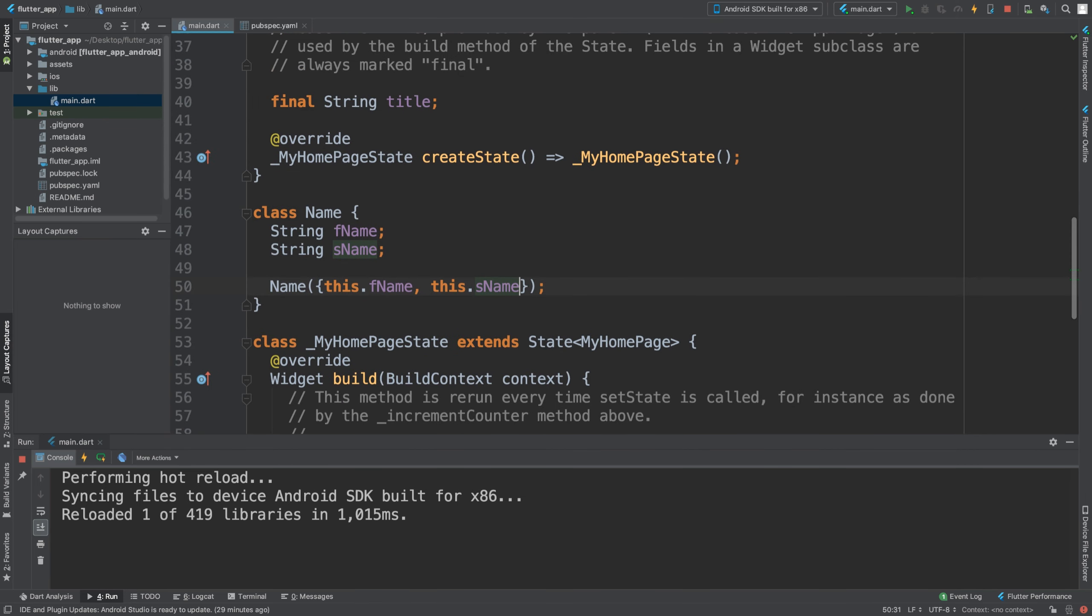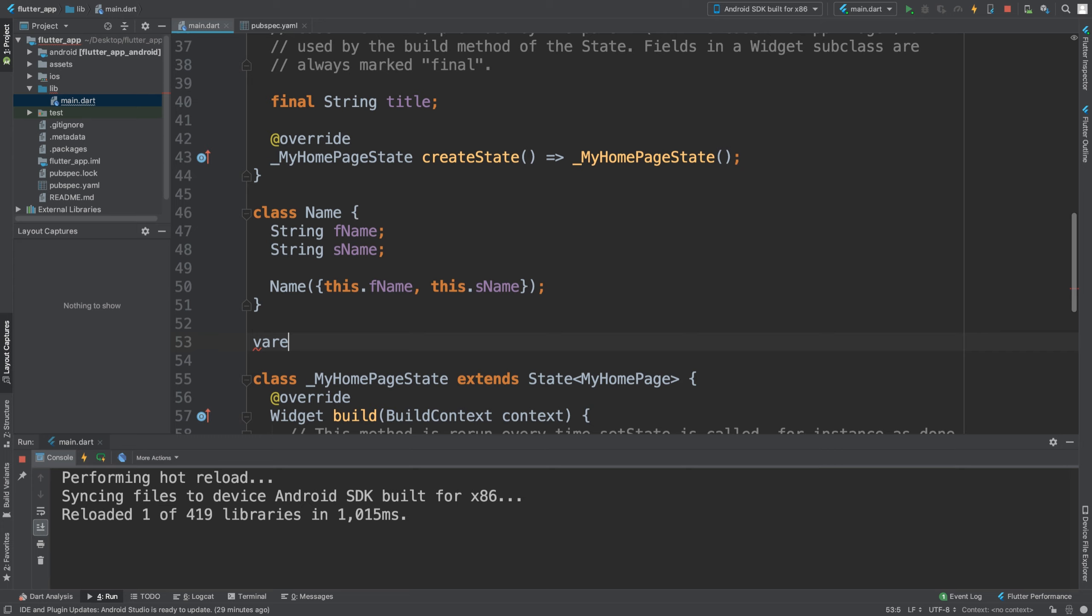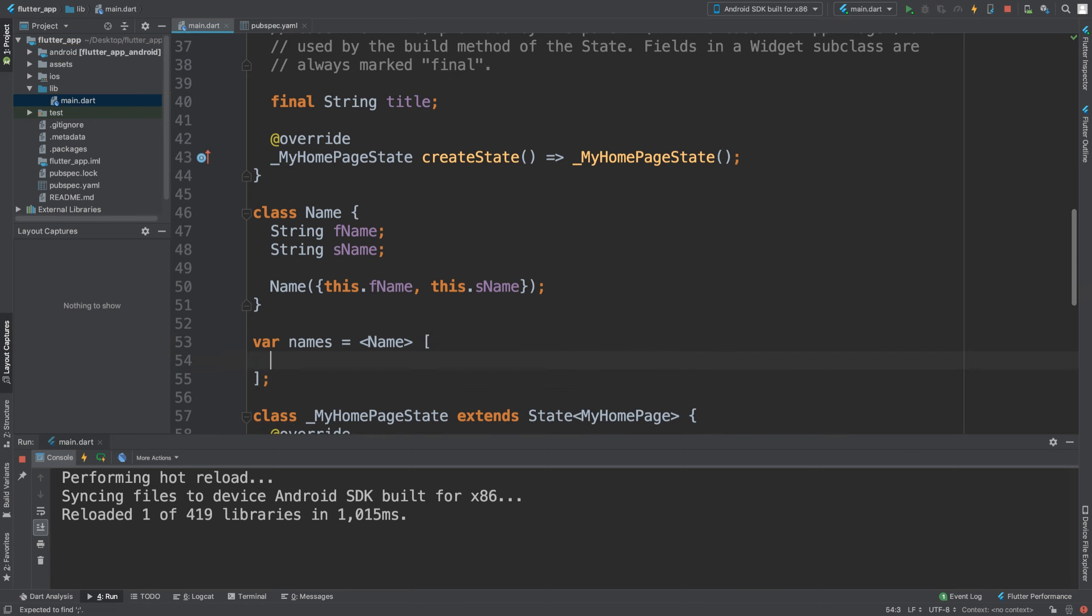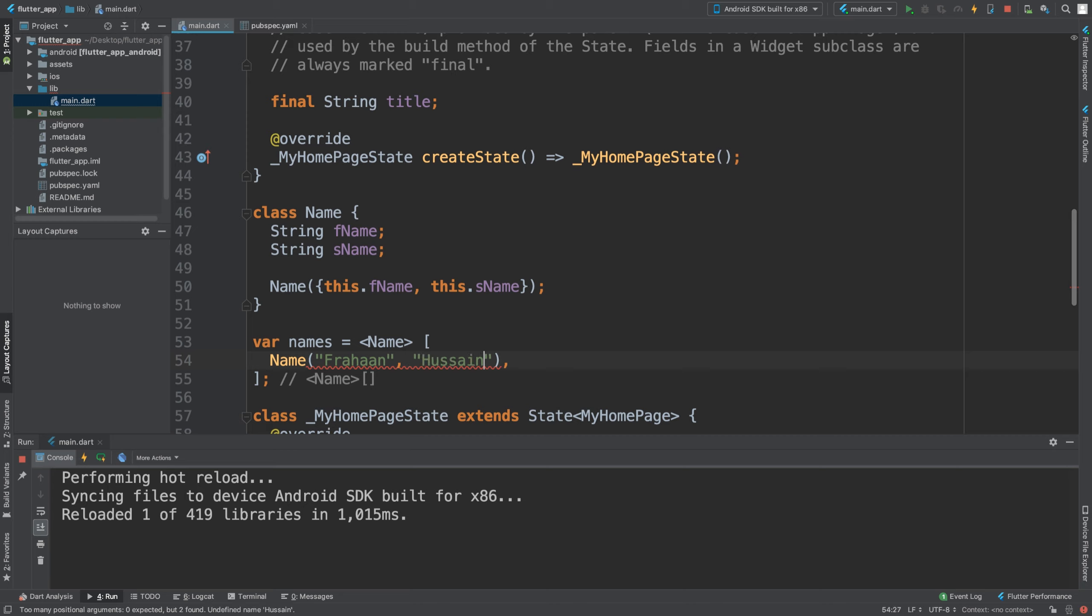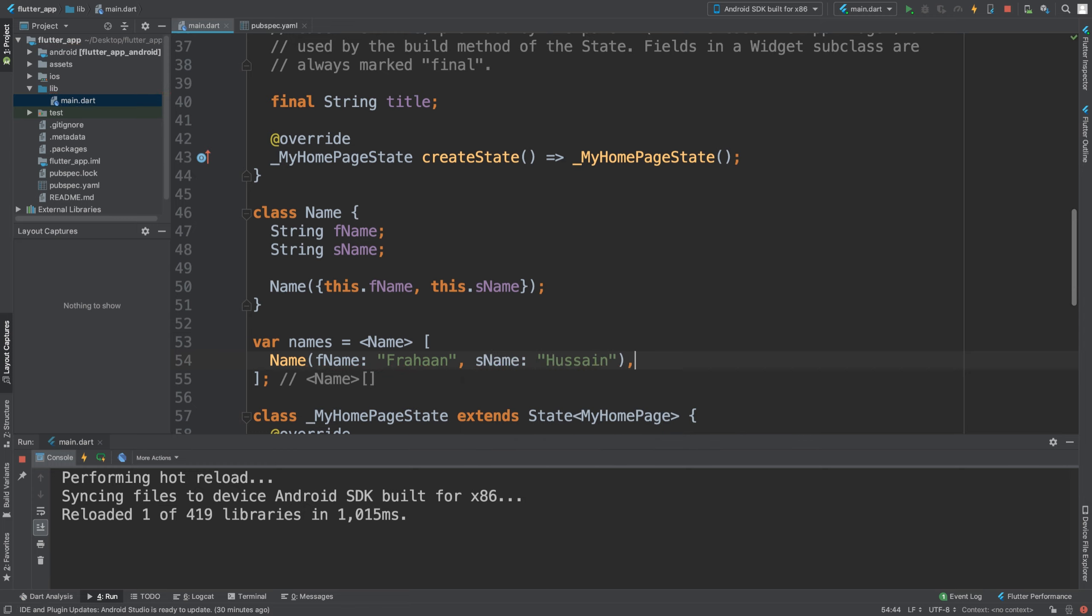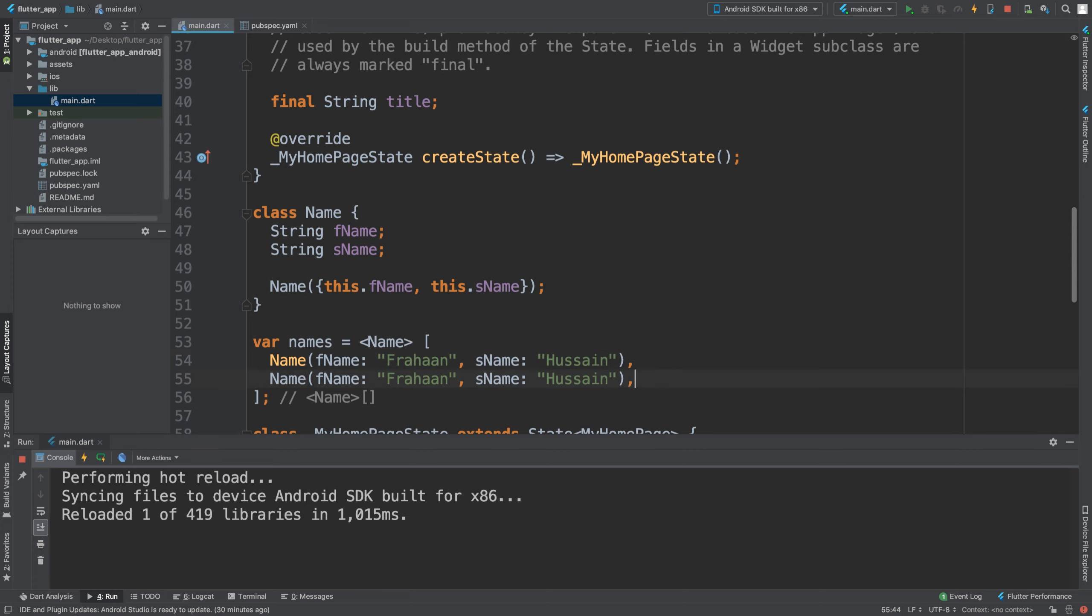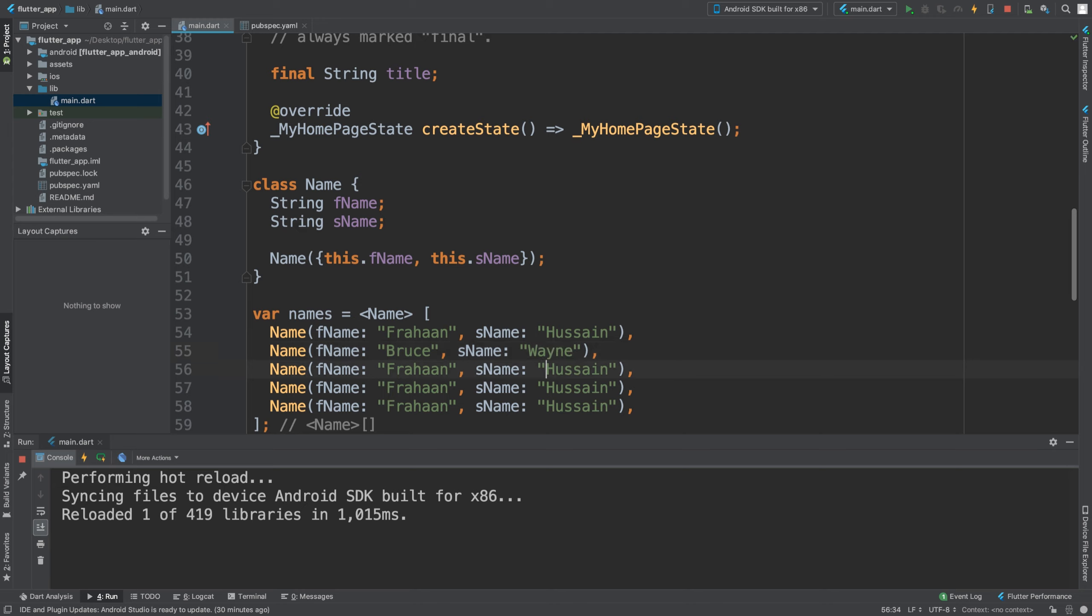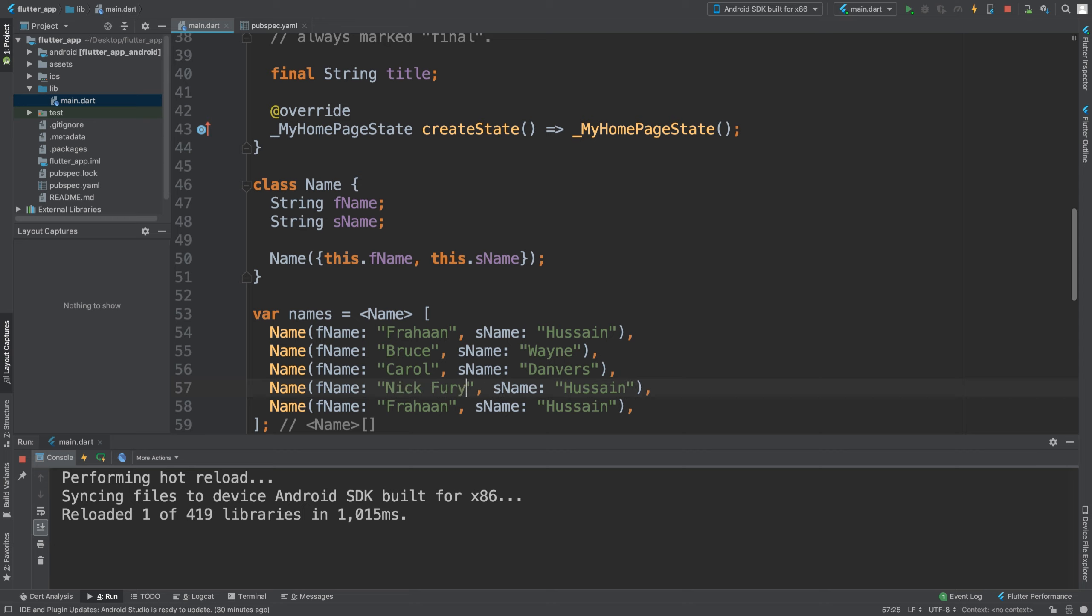After that we are going to create a list. So we're going to say var names equals a list of Name objects. Here we can put a name, comma, and then another name. I'll add a total of five names: my name, Bruce Wayne, Carol Danvers (I've just seen Captain Marvel), and Nick Fury.